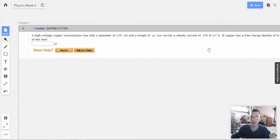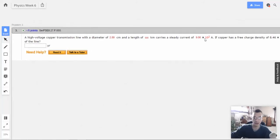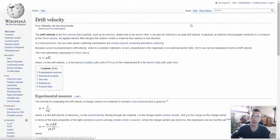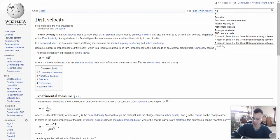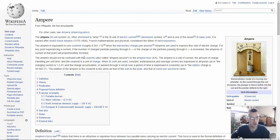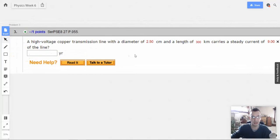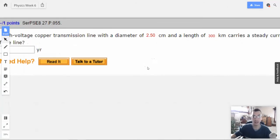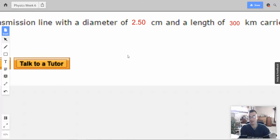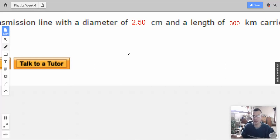The first thing we're going to do is look at amps — amps is current. Using the hydraulic analogy, think of water flowing down a river; this tells you how many molecules of water are flowing. The first step is to convert amps to electrons per second, then find the speed of how fast an electron is moving, and then find how long it takes to travel 300 kilometers.